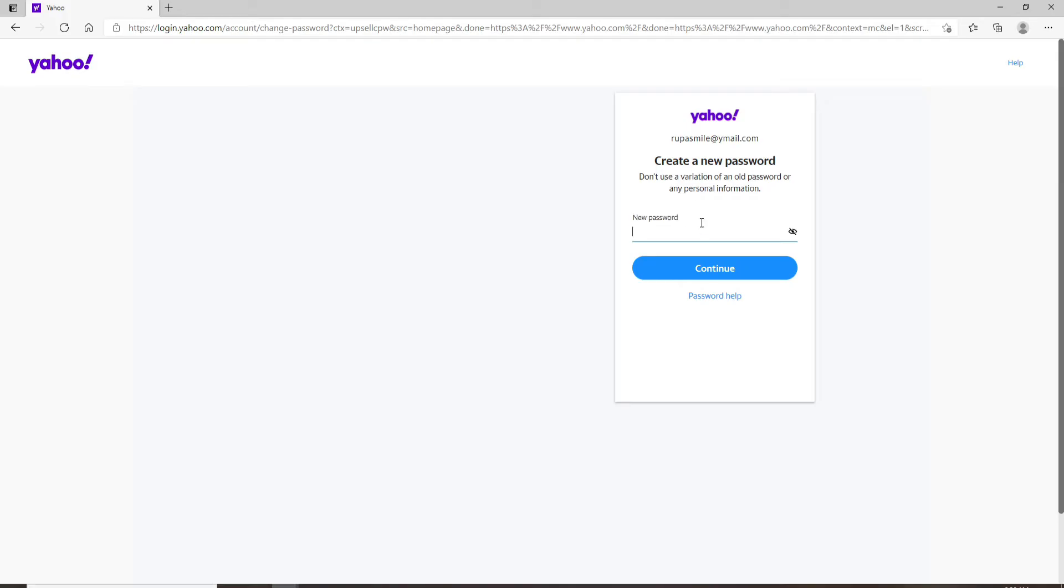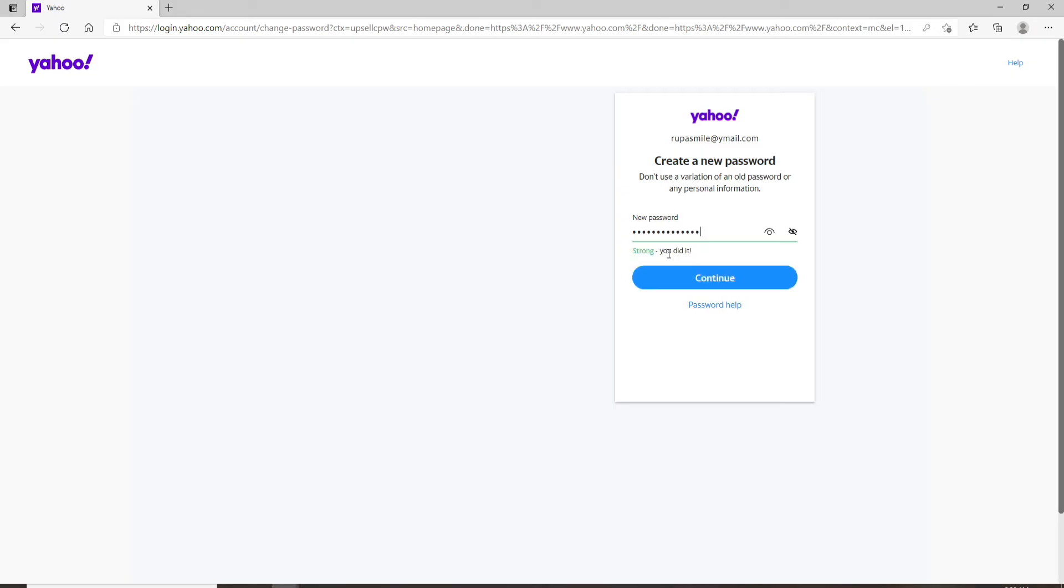On the next page, create a new password for your Yahoo account. Type in the new password. Make sure to use a unique password and do not use a variation of an old password or any personal information. Type in the password correctly.